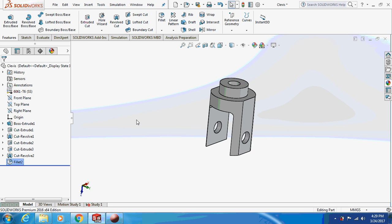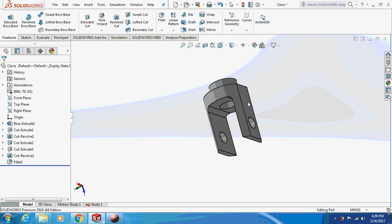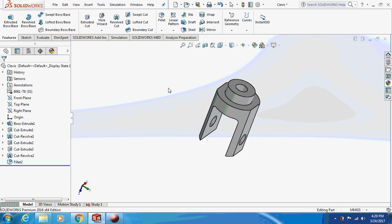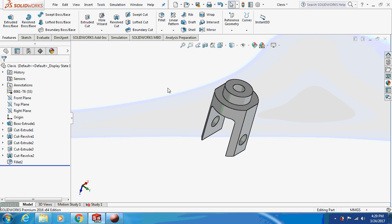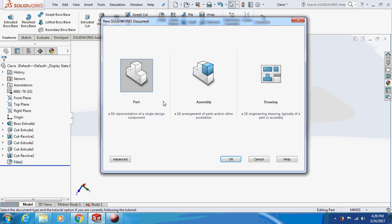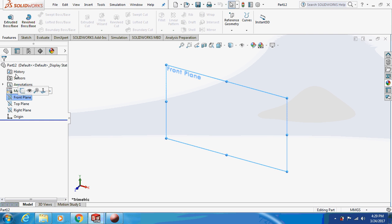Hello friends, welcome back to my channel — Let's Learn with Mechanical Engineer. Today we are going to design a clay wire. I have clearly given a description of what exactly a clay wire is, where it is used, and its applications — please go through it. Now let's begin with the design and sketch it on the front plane.